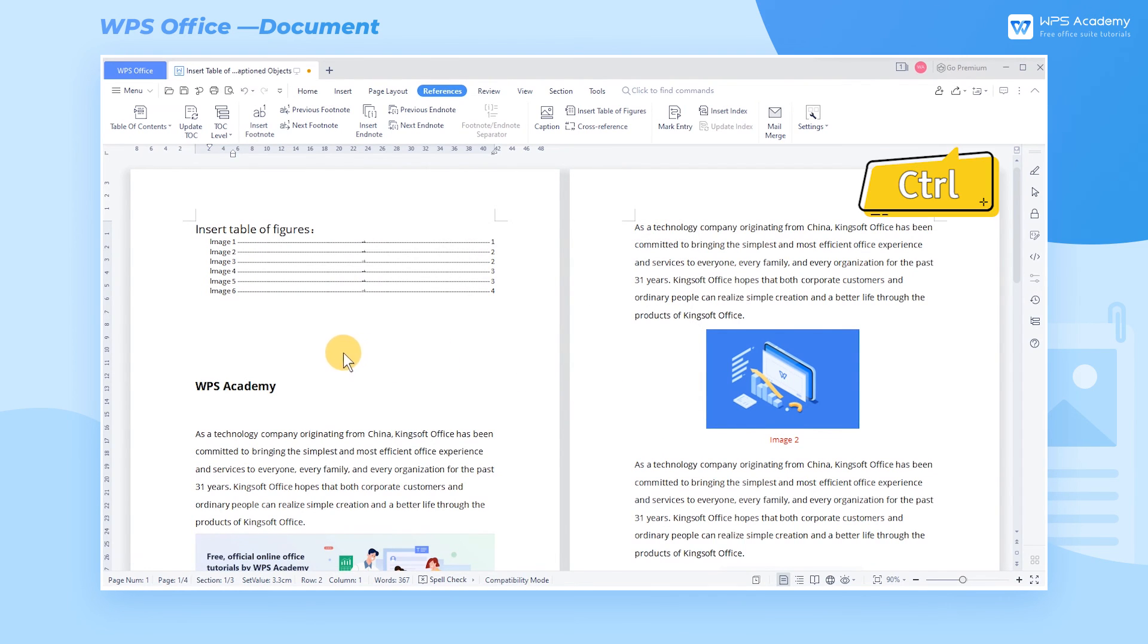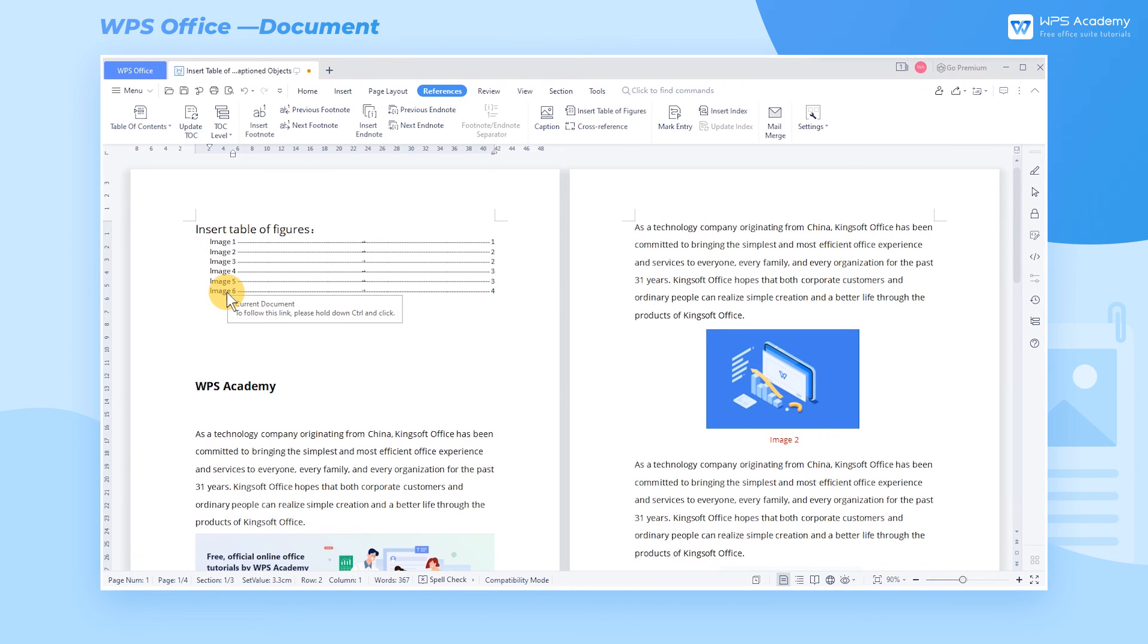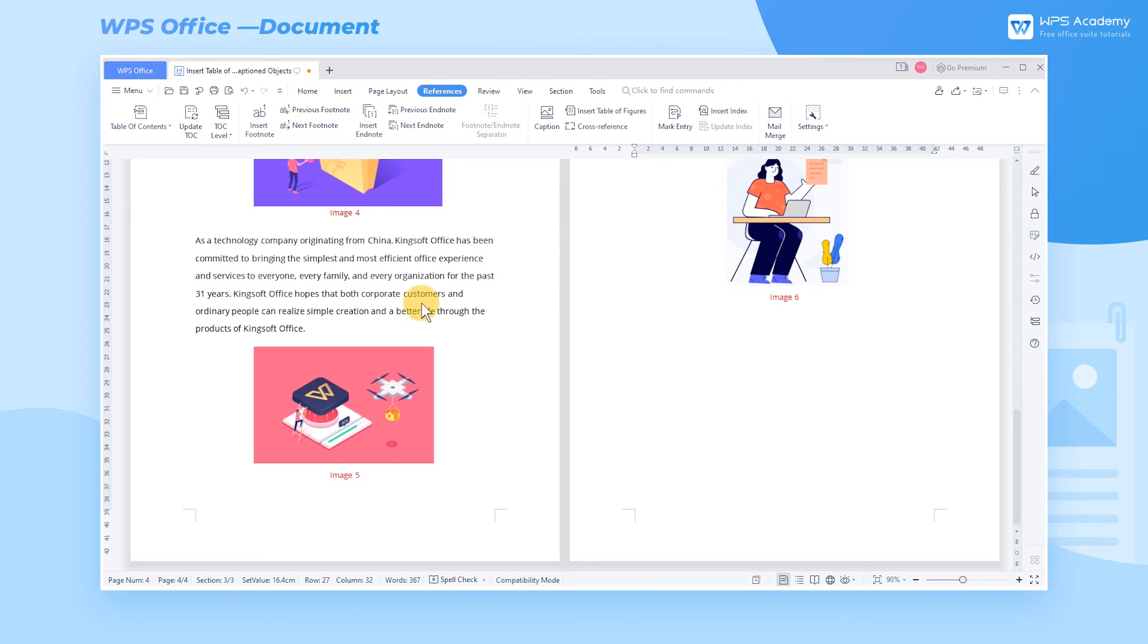Hold down the Ctrl key and click the caption in the table of figures. We can quickly jump to the corresponding image.